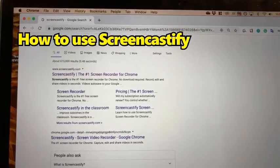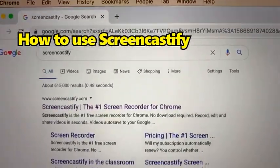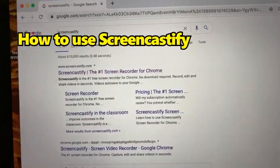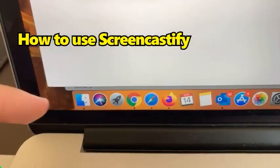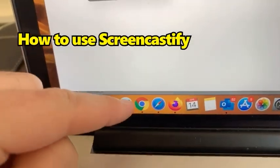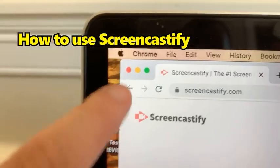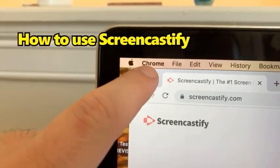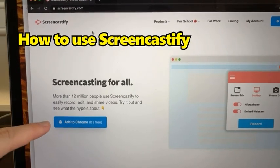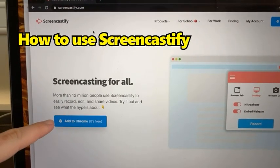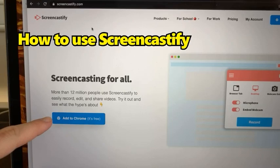To use Screencastify, the first thing you're going to do is just Google Screencastify — it's the top link. This is made by Google and it will only work in Google Chrome, so make sure you open it on Chrome. On the homepage it will tell you to add it to Chrome, and we need to do that in order to use it.